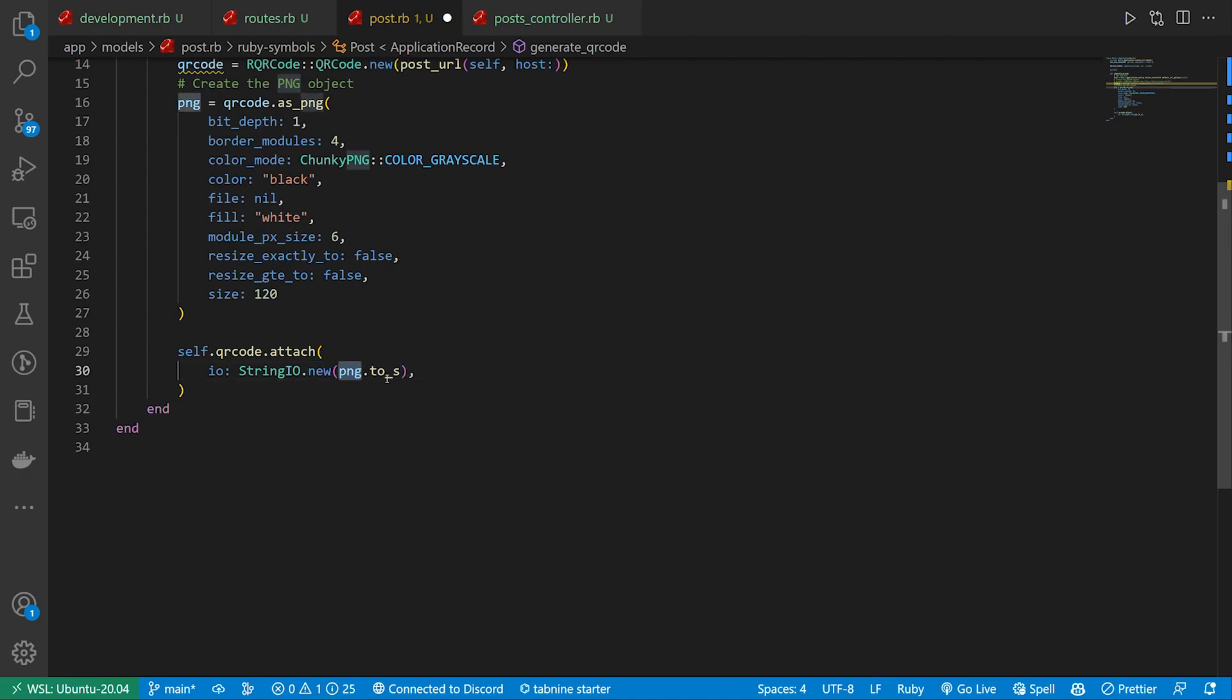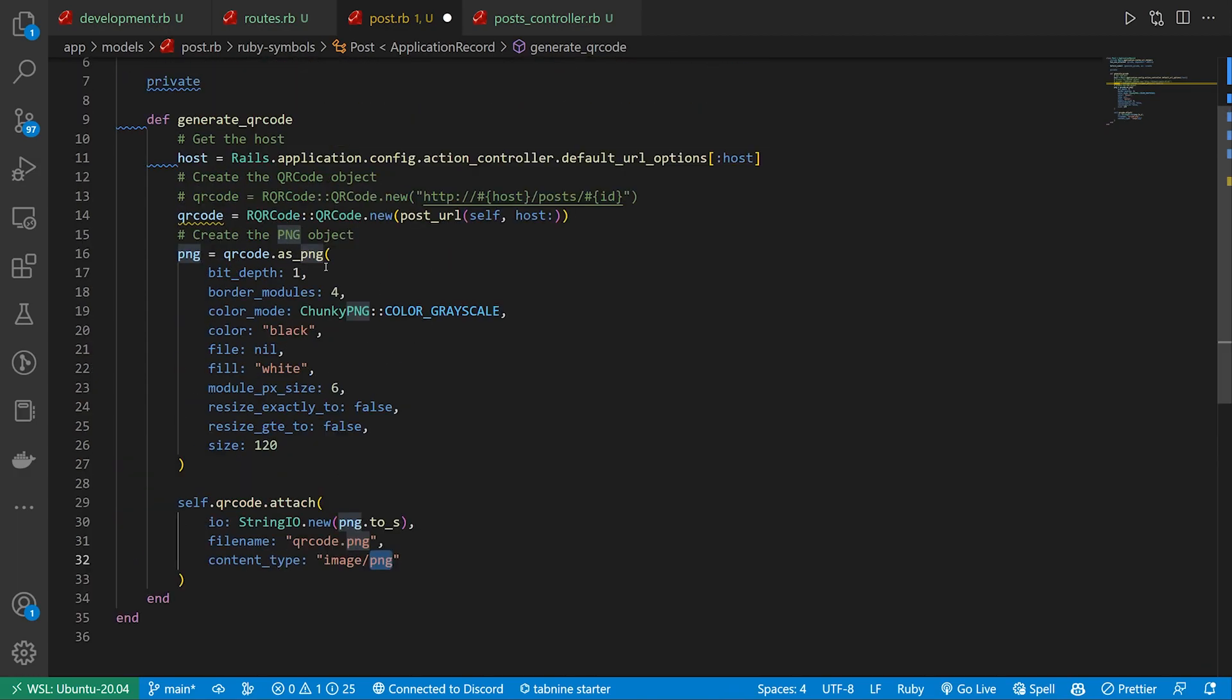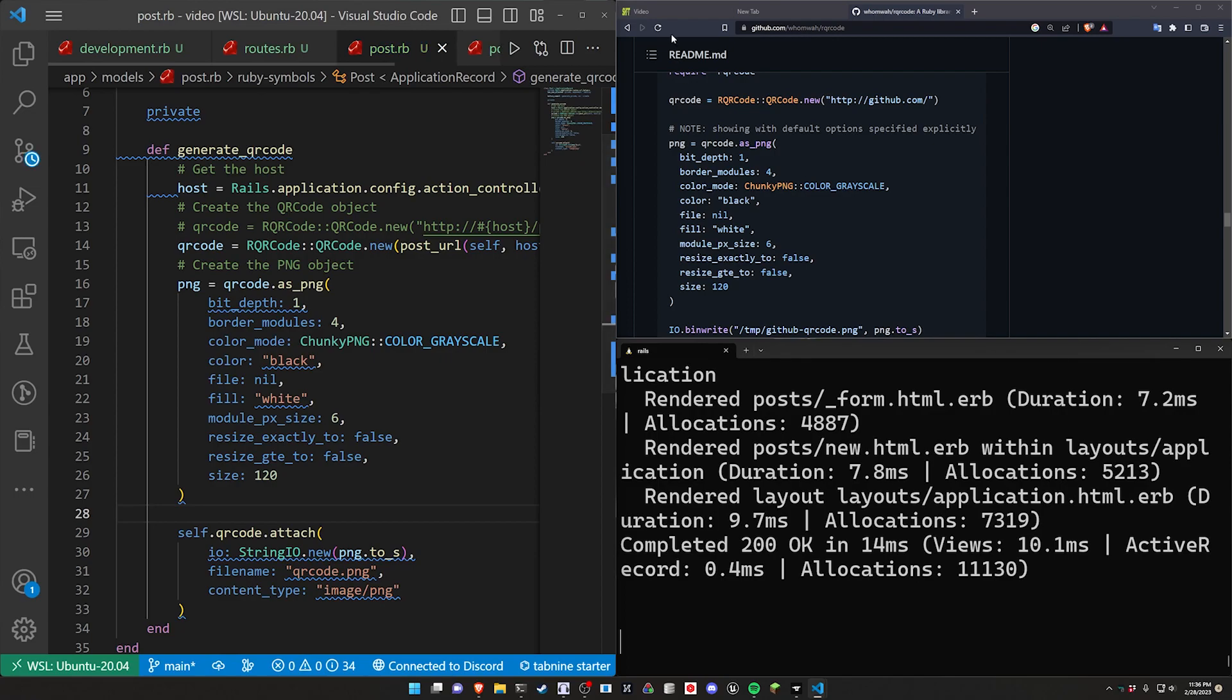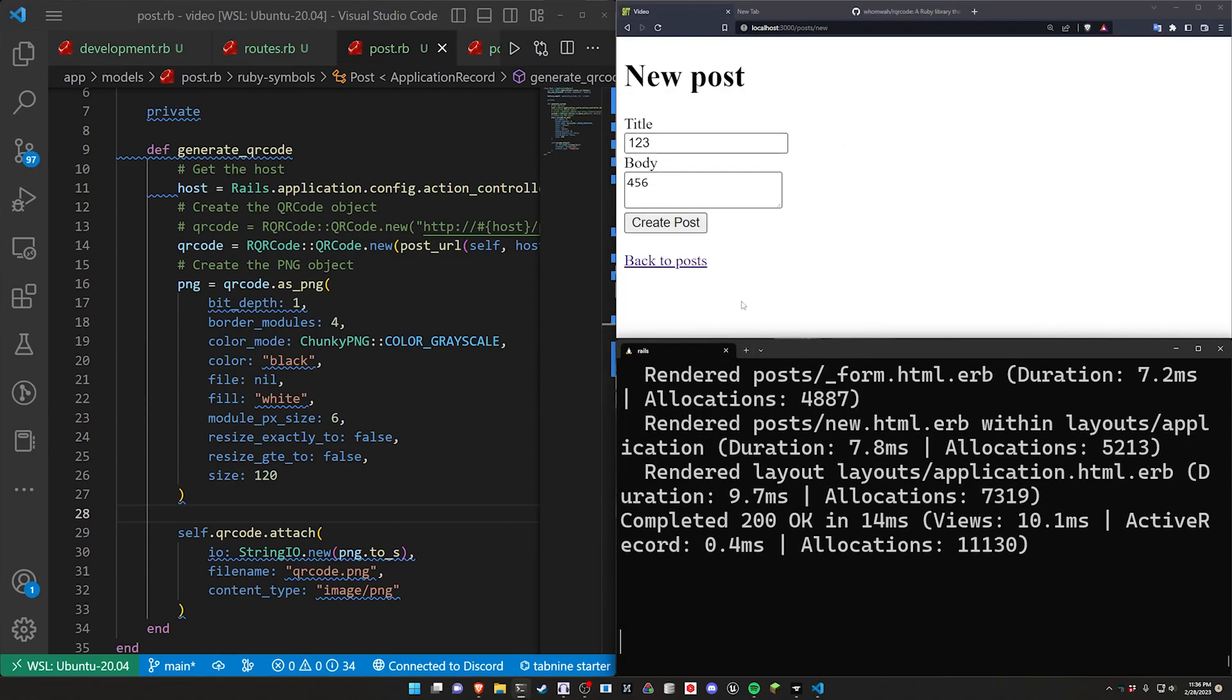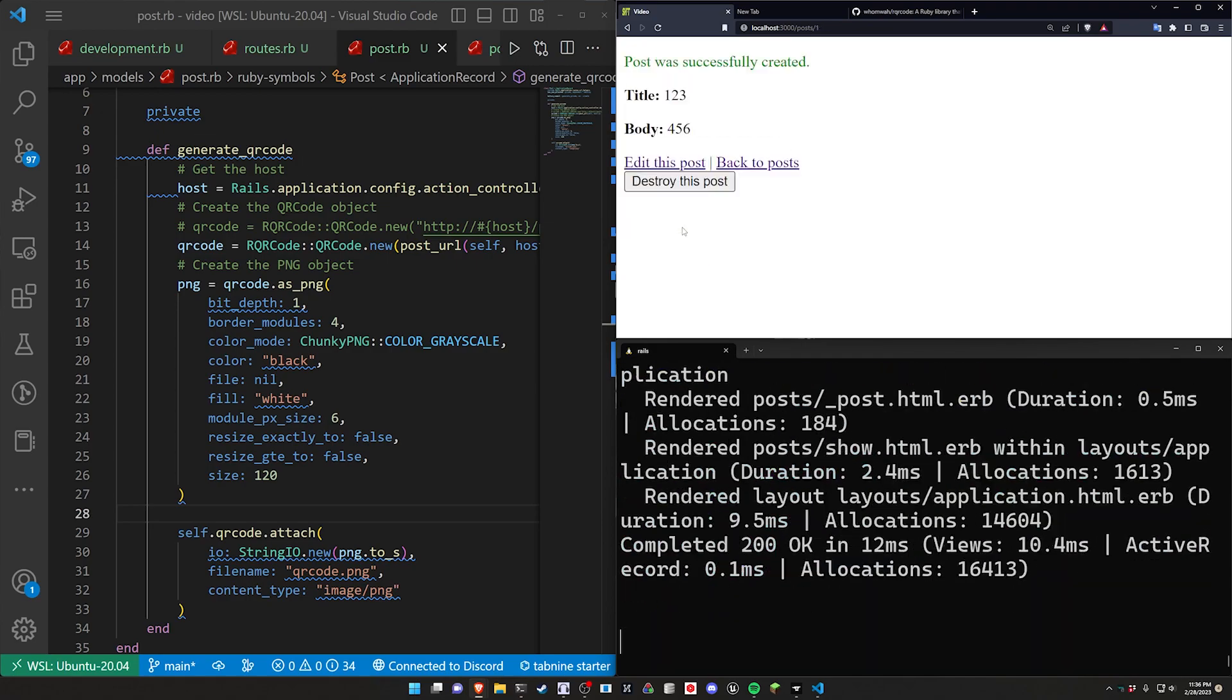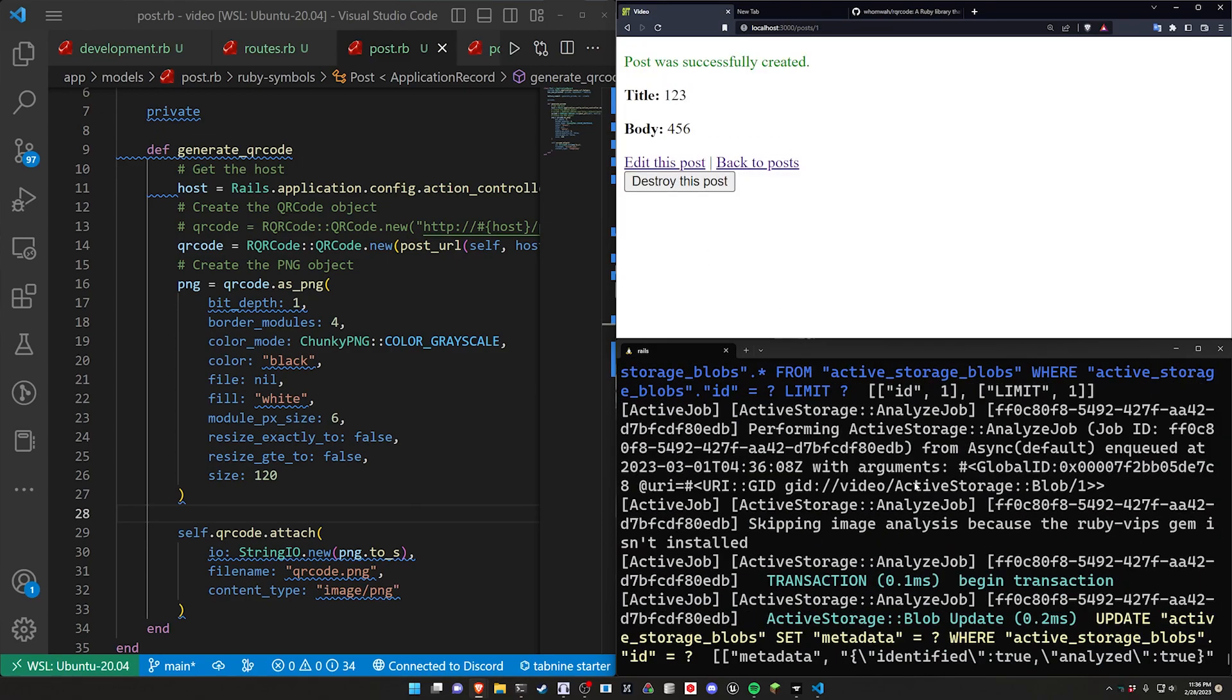So our IO is going to be a StringIO.new, and then we pass in the PNG as a string. We can then give it a filename, which is just going to be qr_code.png, and then a content_type, which will be image/png because we generated PNG here. And that will attach it to Active Storage. So if we come out of here and go over to localhost port 3000, if we hit enter a couple times and now if we click create post...